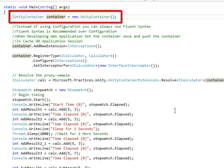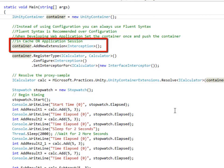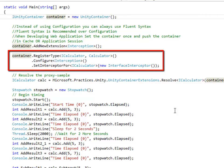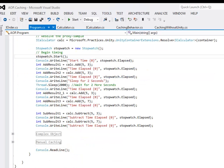First we will create an instance of a class UnityContainer. We will use that instance to add a new extension. Since we will be intercepting the call made by the client to the target object, the new extension we are going to add will be of type Interception. While registering the type we will map the concrete class Calculator to its interface iCalculator. We will ask Unity to intercept all calls made on the interface iCalculator. In the last step we will ask Unity to resolve the interface iCalculator to its concrete class Calculator. Let's run this application and see everything in action.